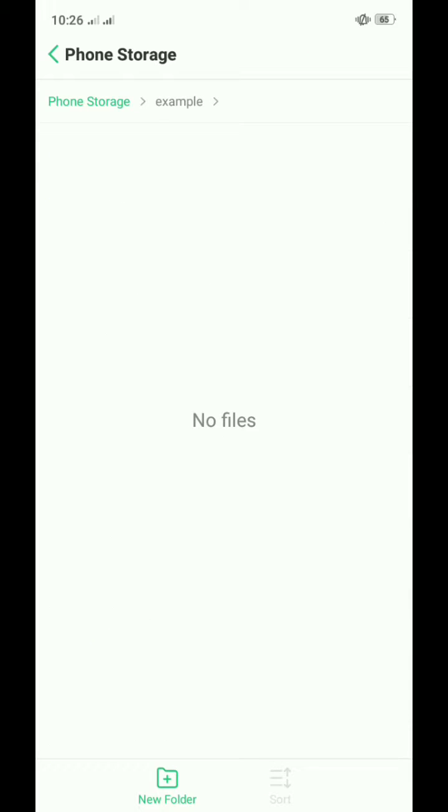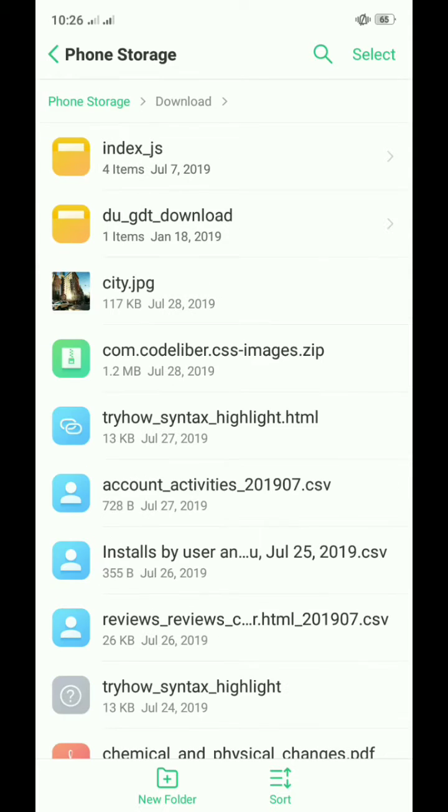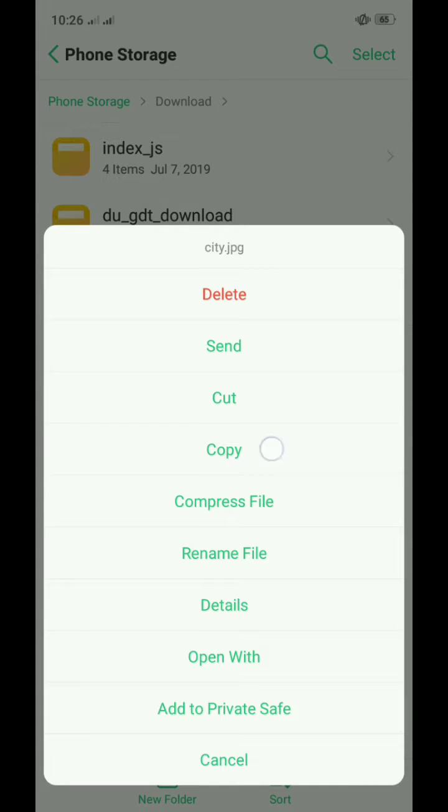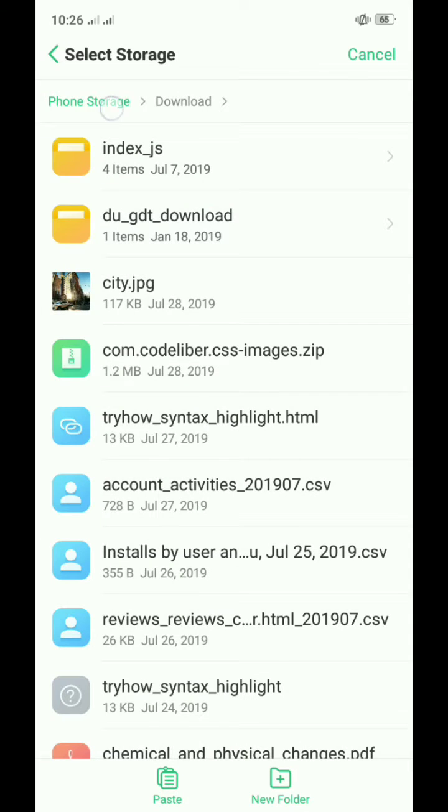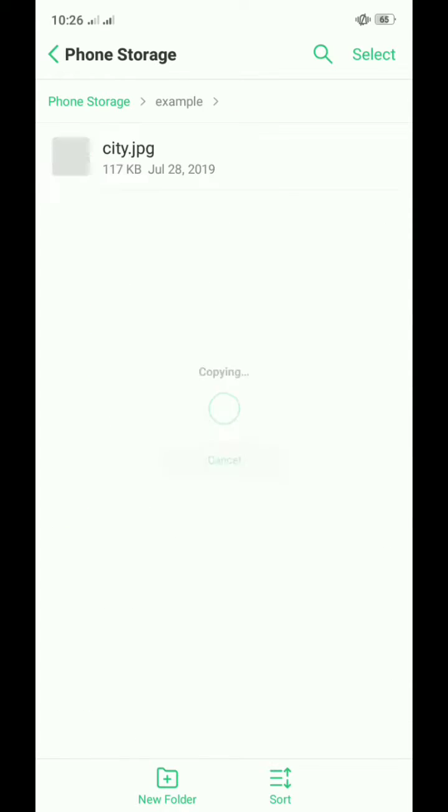Now that our folder is ready, we need an image. Let's copy the image that we've just downloaded a while ago. Then remember the file name of the image. This time, it's city.jpg.